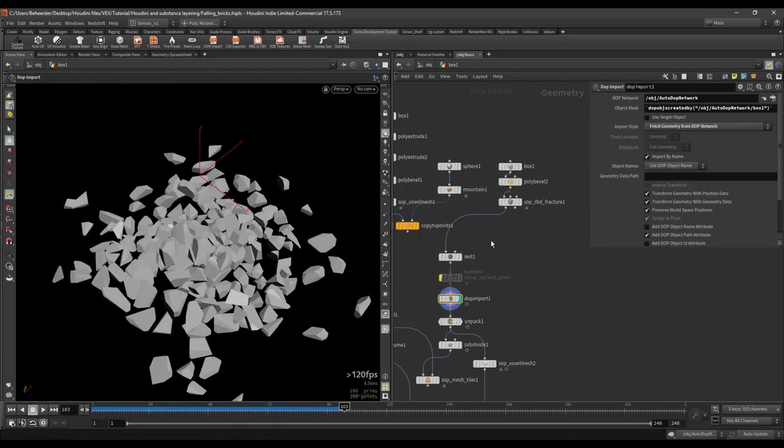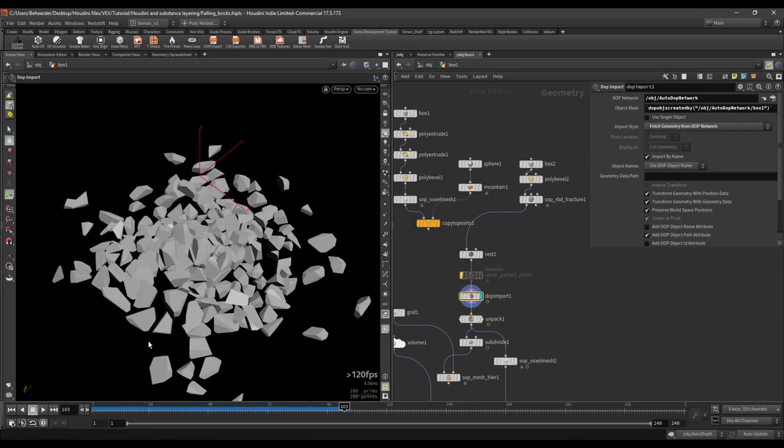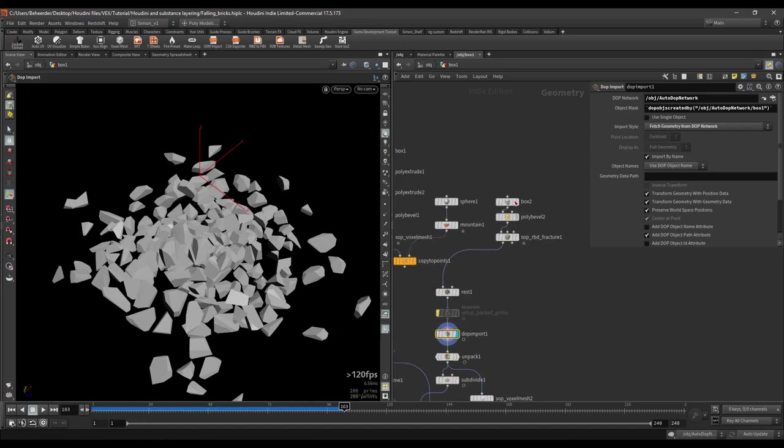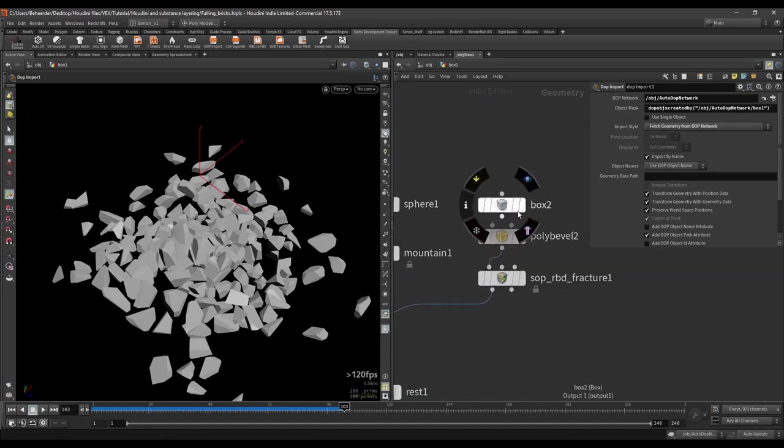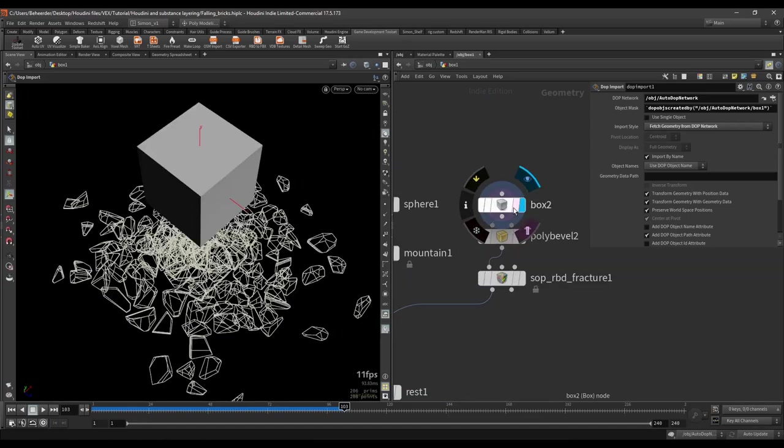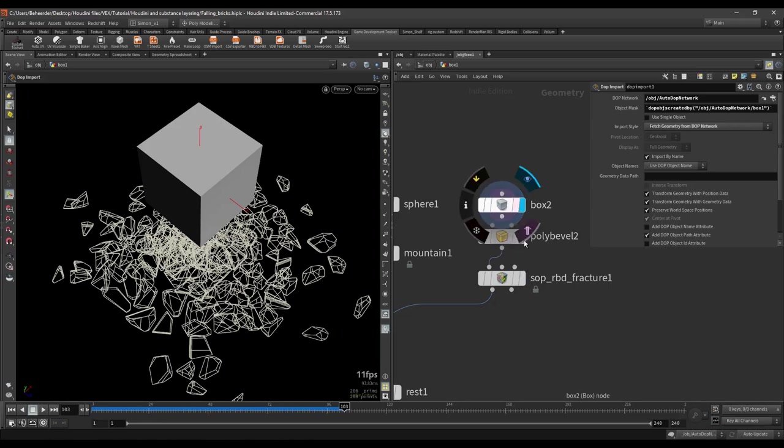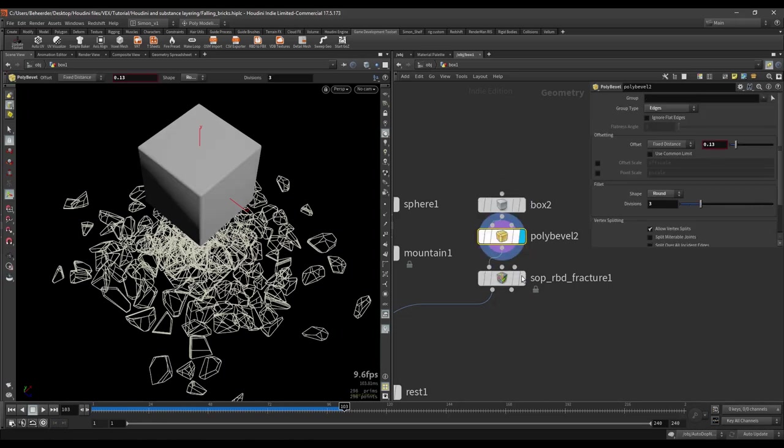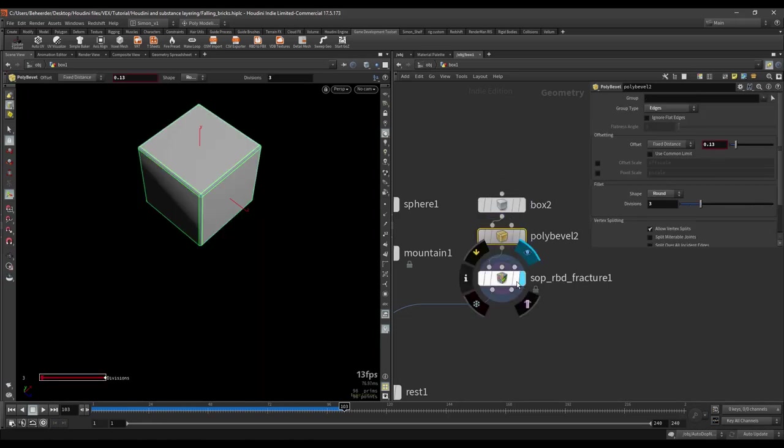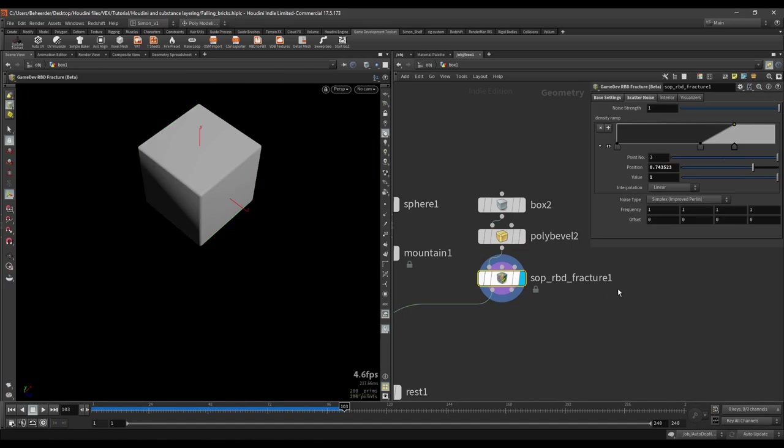Another example of what you could possibly do is creating something like this with debris. So just start with a box, bevel it, and then I use the game fracturing tool. So in here you can have a lot of settings.